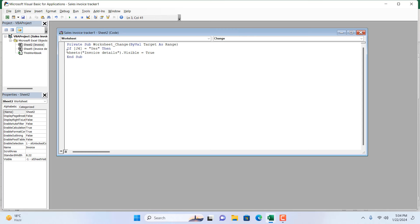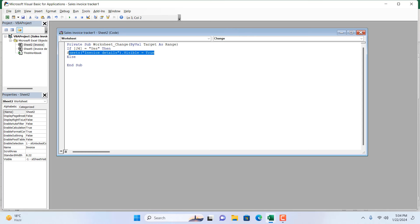So if J4 equals yes, then this worksheet, which is our Invoice Details worksheet, will be visible. Here we have Visible and then we have True. Then press Enter and I'm going to write Else. So if it's not yes, then what will happen? It will hide this worksheet. So I'm going to just copy it and paste it here and change this True to False.